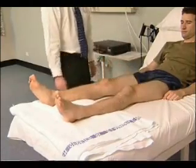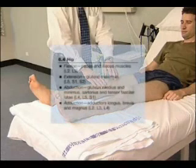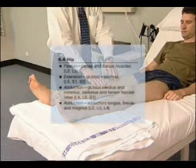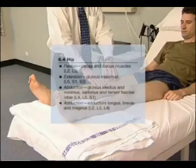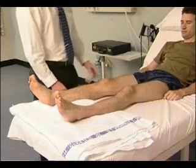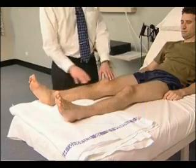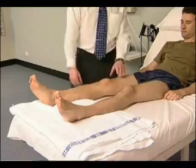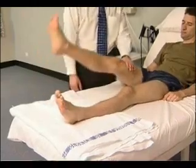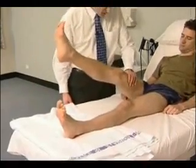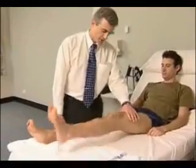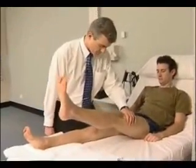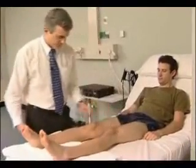Now test power. Start with hip flexion. What I'd like you to do is lift this leg straight up in the air — push hard against me. Then hip extension: now I'd like you to drive your leg back into the bed, push down hard.